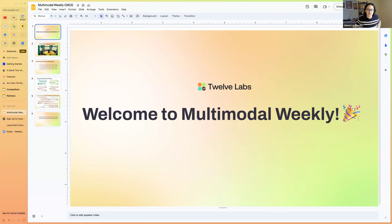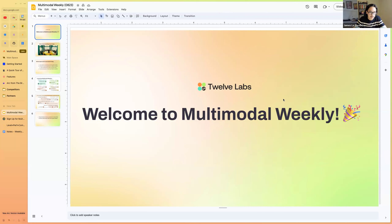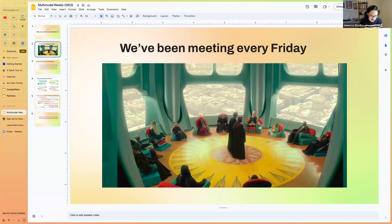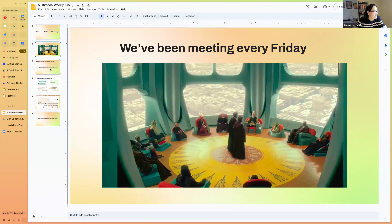Welcome to Multimodal Weekly, the weekly webinar series hosted by the team at 12 Labs. For those who don't know about 12 Labs, we are an early stage AI startup focused on building multimodal foundation models for video understanding. This webinar gathers practitioners including researchers, developers, entrepreneurs who are excited about the future of multimodal AI. We've been meeting every Friday for the past one and a half years.